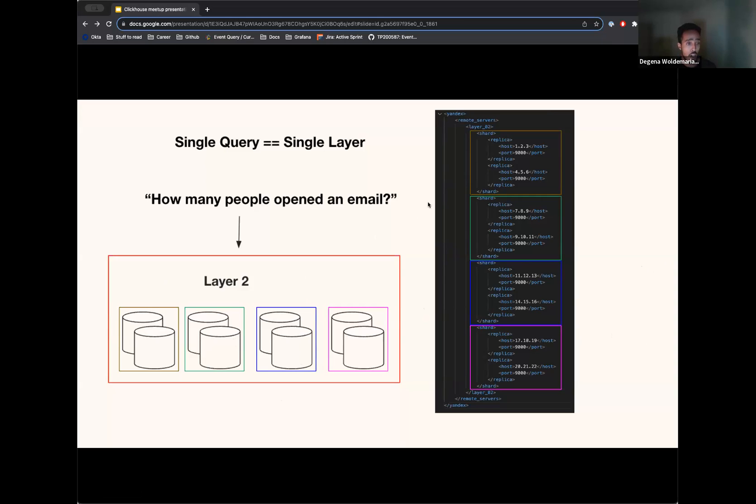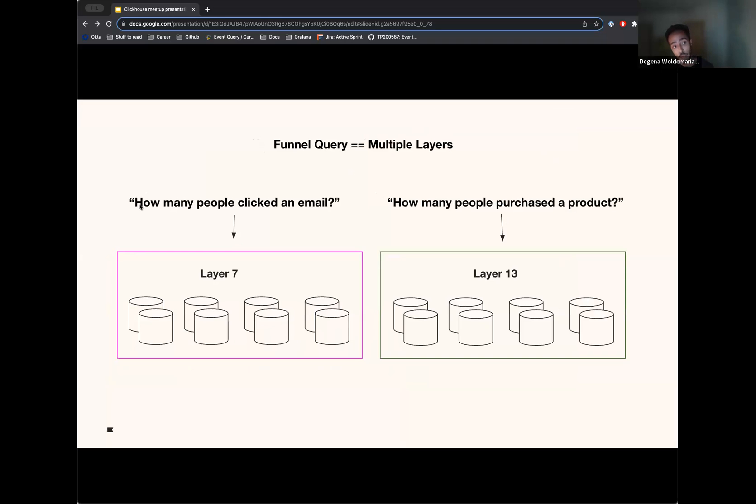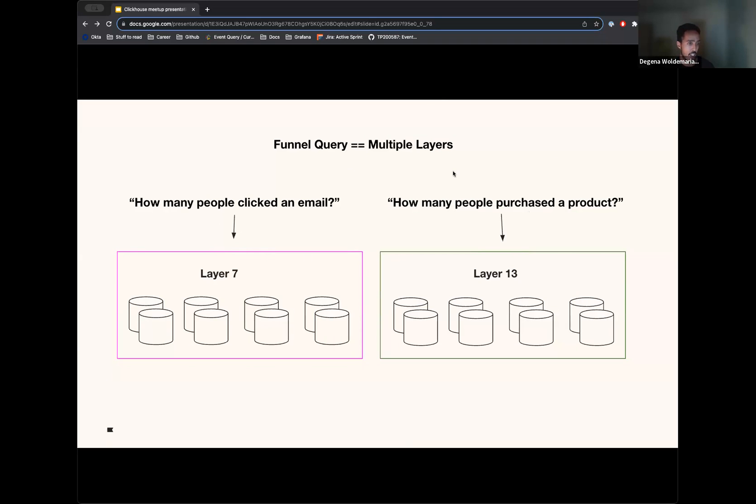But now, the problem with our funnel is that the funnel query is a multi-layer query. And what do I mean by that? So the funnel combines our typical queries. Typically, we can answer how many people clicked an email or how many people purchased a product. But we don't answer how many people clicked an email and then, out of those people, how many of them went on to purchase a product. In this example, layer seven can answer one of these questions. Layer 13 can answer the other question. But these layers cannot answer a question that is a combination of these two metrics. So what we have to do is find a way to query all these layers for the data that we need.